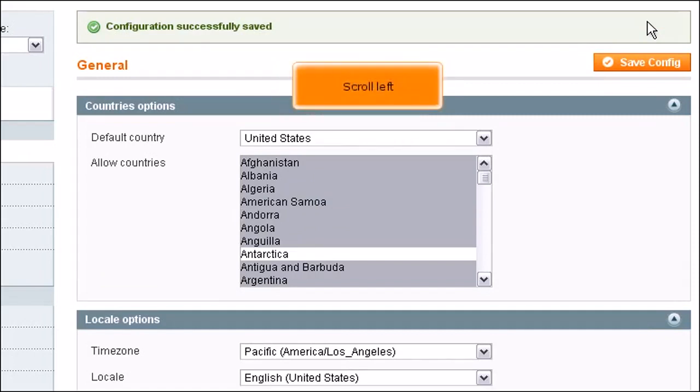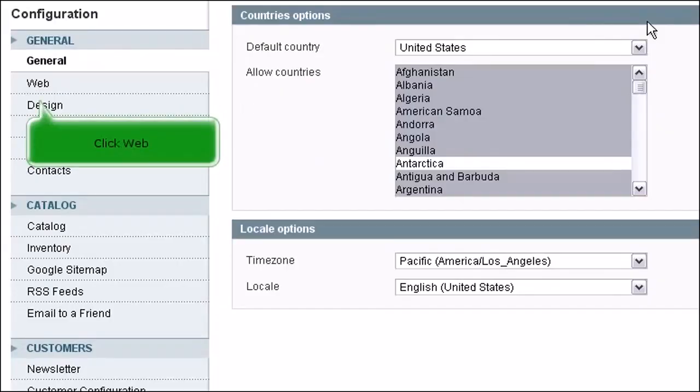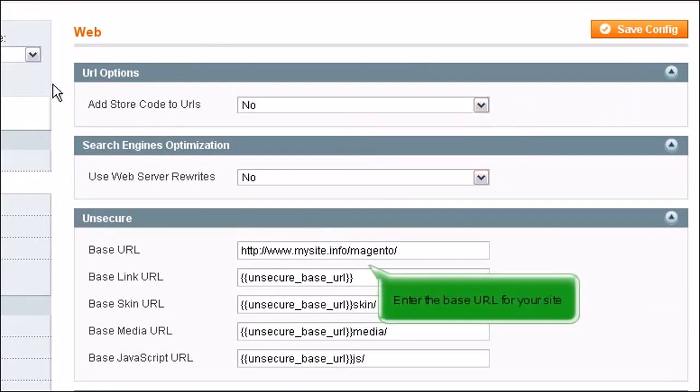Scroll left. Click Web. This is where you can edit options like the URL. Enter the base URL for your site.